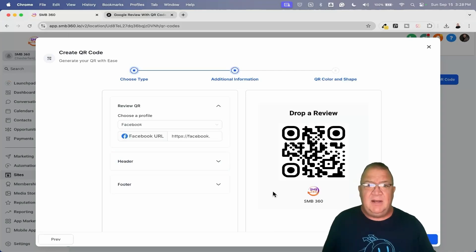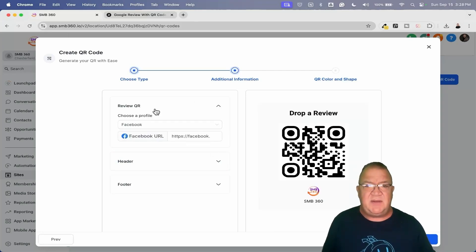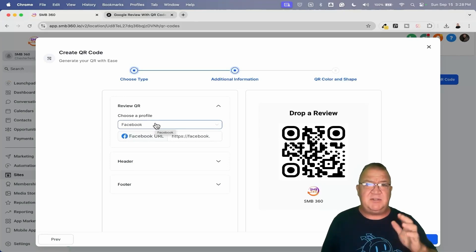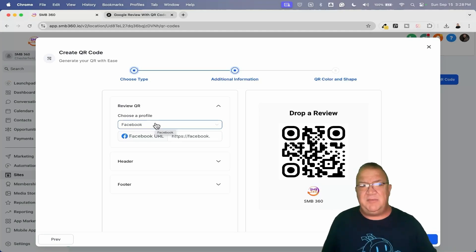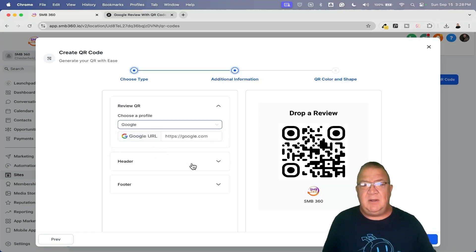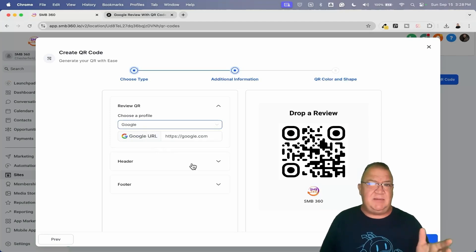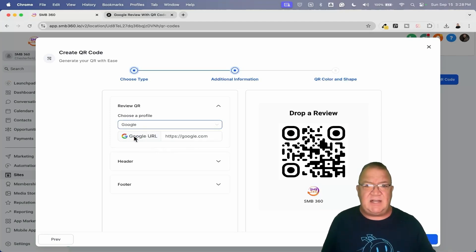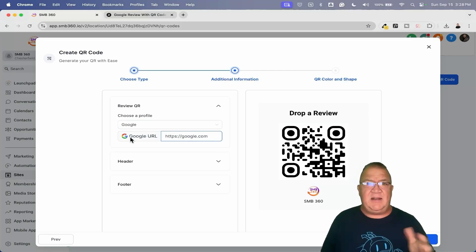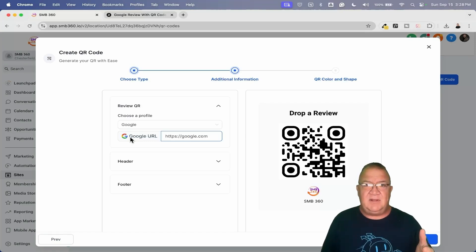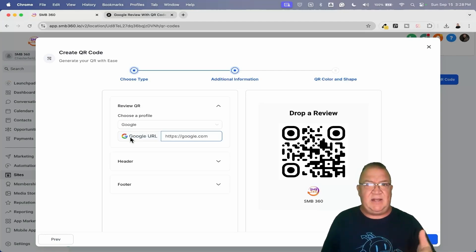We're going to choose one of these two options — we're going to choose 'Review Link' — then we come over here and choose: do we want to send them to a Facebook review or a Google review? For the most part it should be Google review. Now here's the part I think is a bit awkward: it's asking for the Google URL and it just has google.com. I would think that if you already had the integration with Google My Business, High Level would automatically bring that review link in and populate it here — but lo and behold, it doesn't.